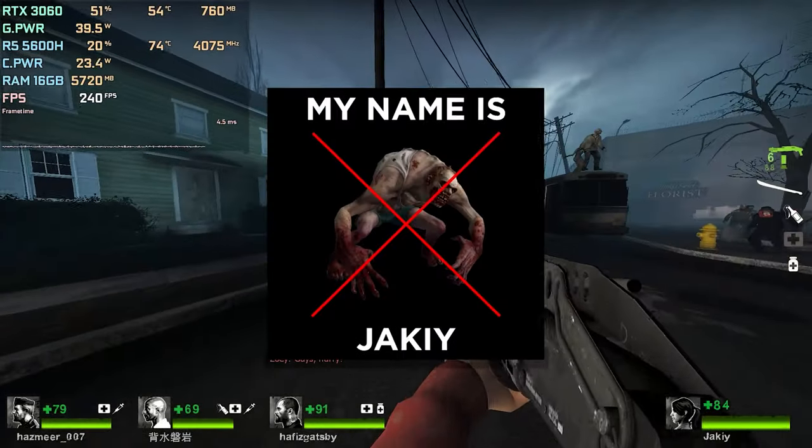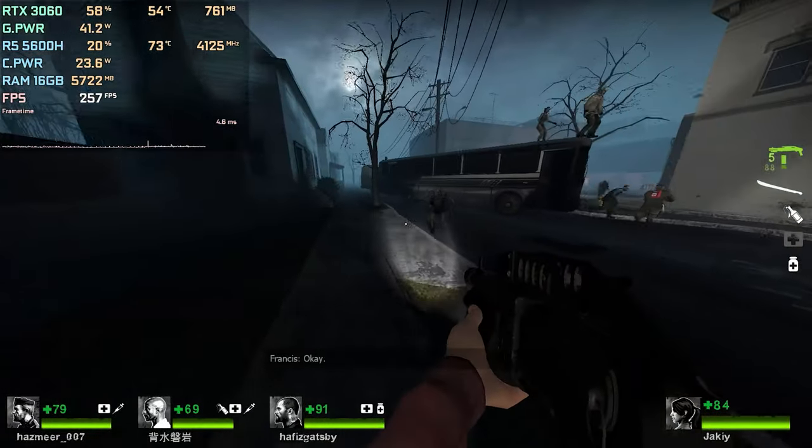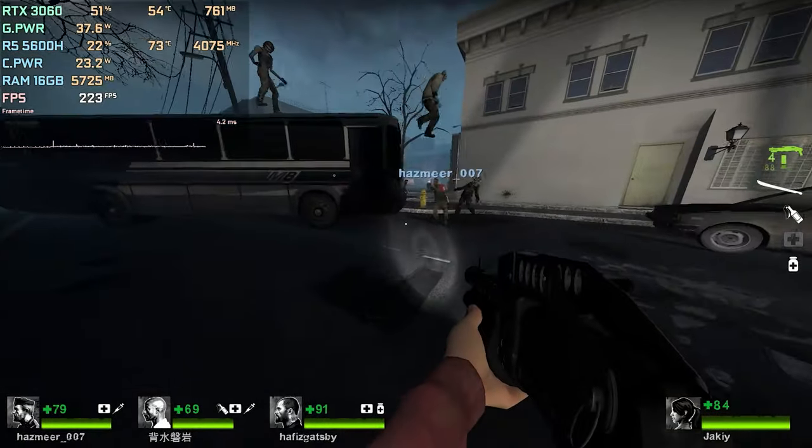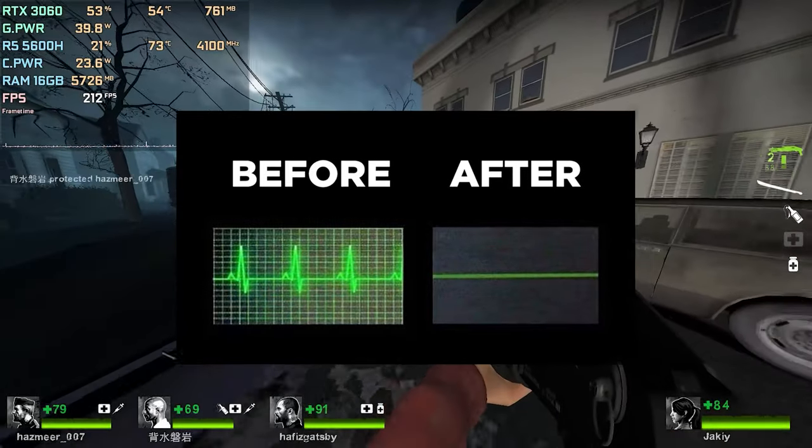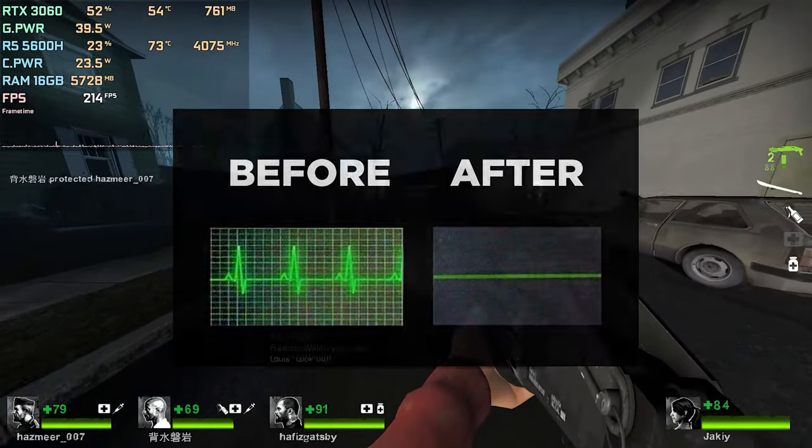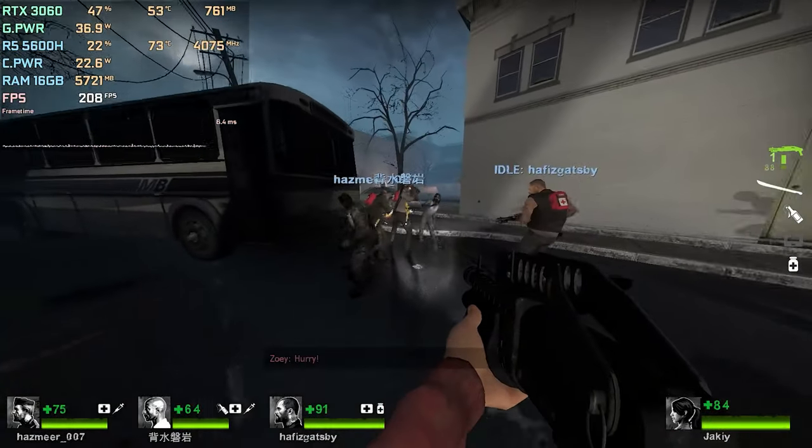Hello everyone, my name is Jackie. In this video, I'm showing you how you can lock your FPS and have a better flat frame time graph, so that your gaming experience will feel smoother.